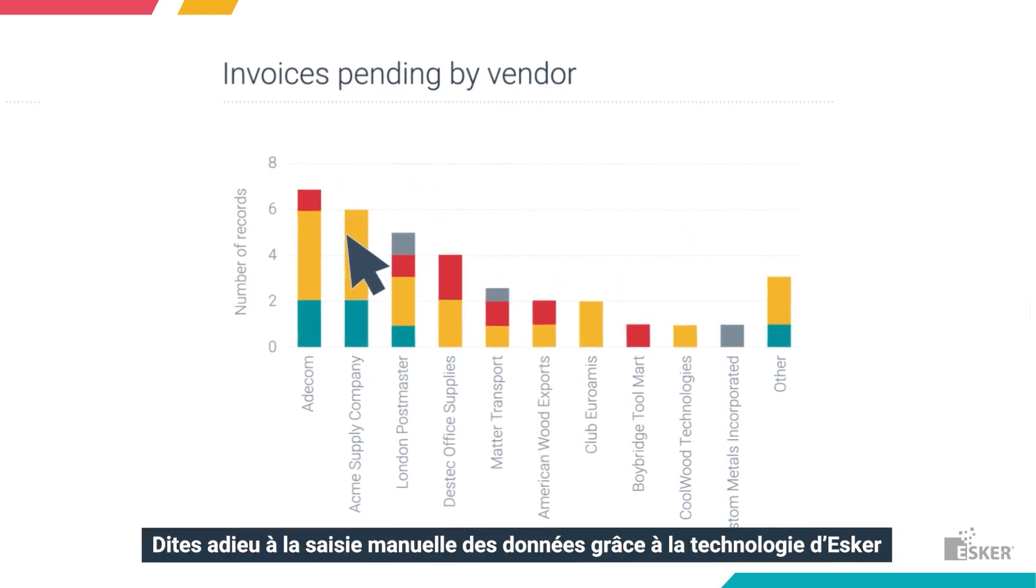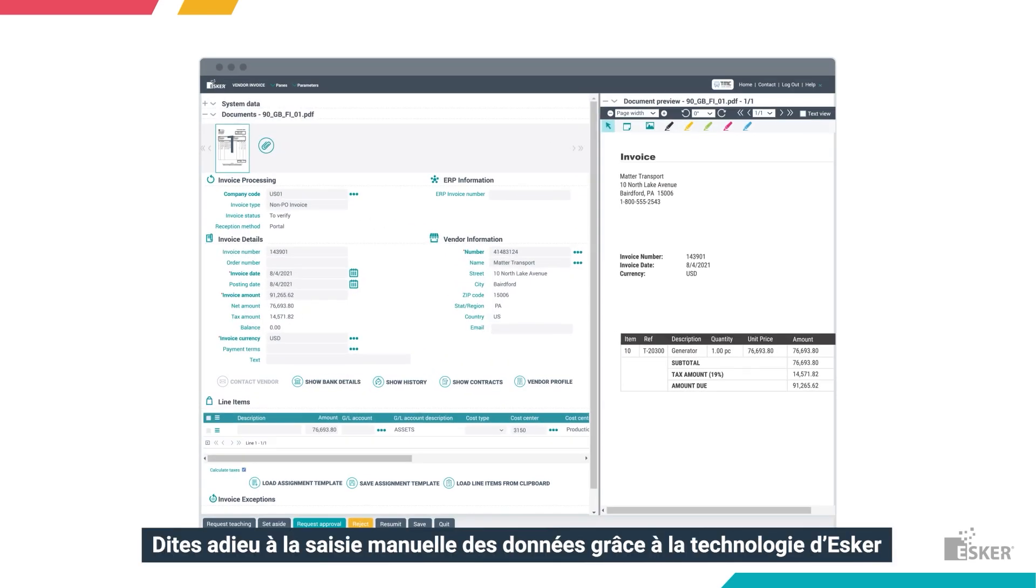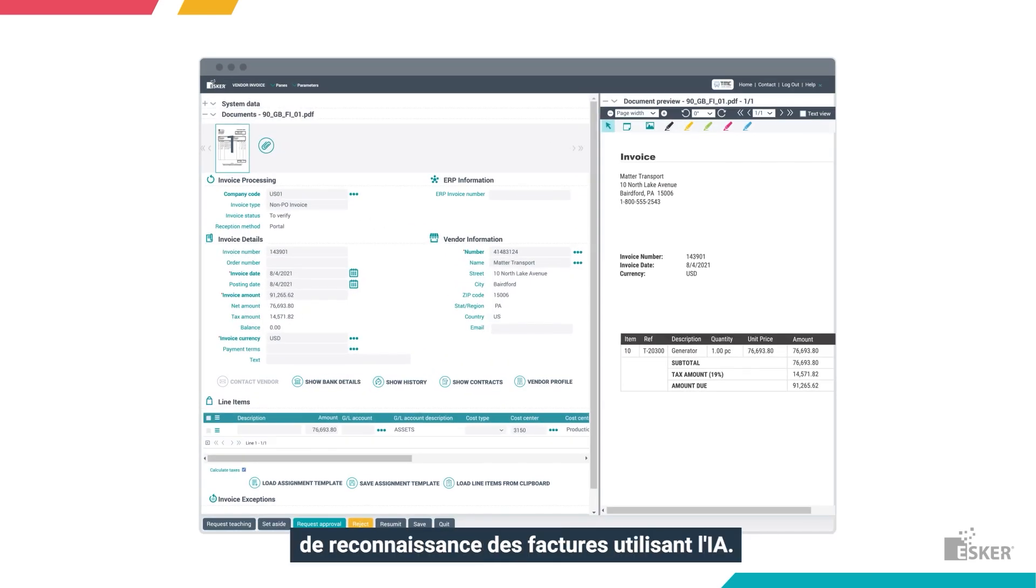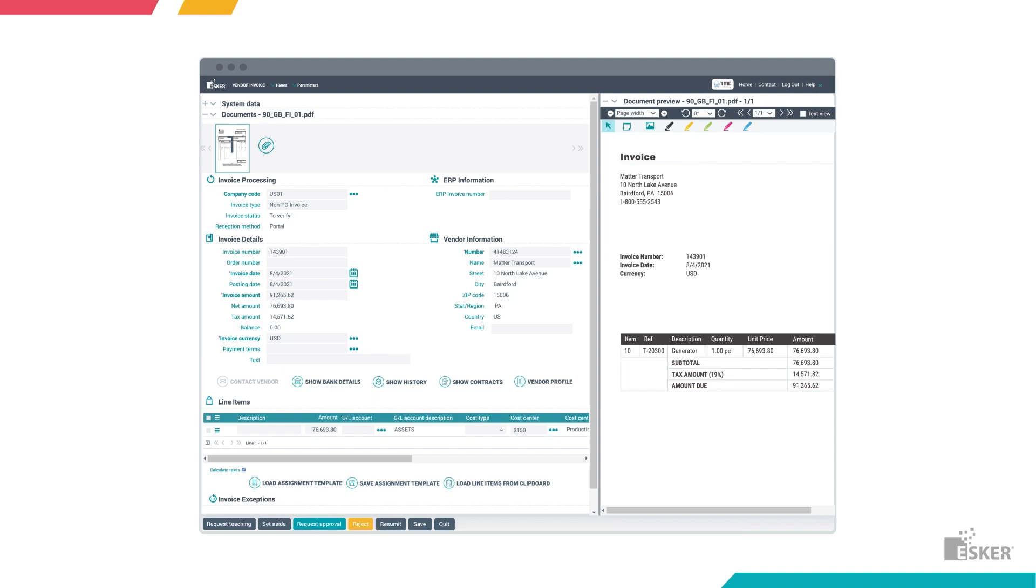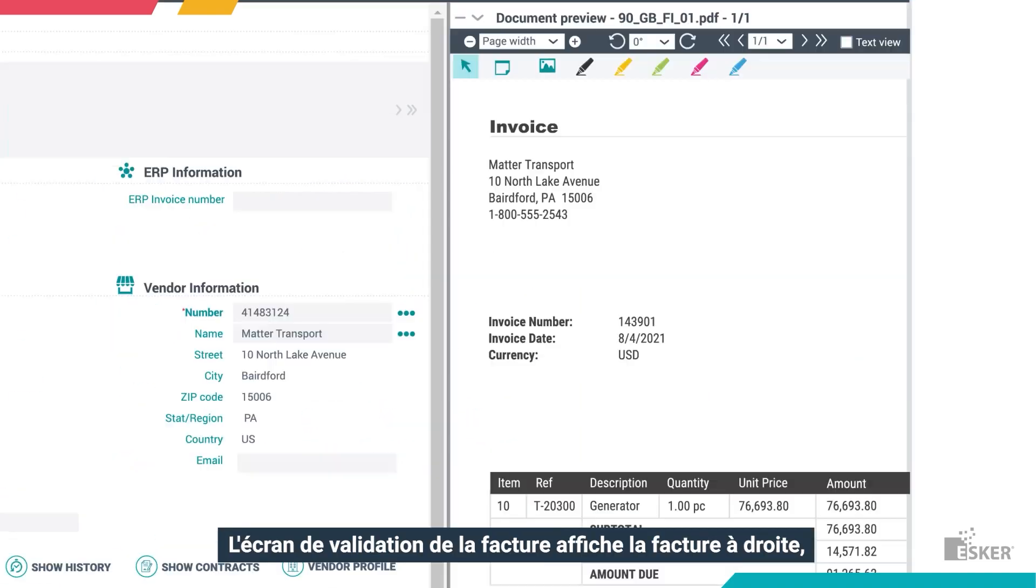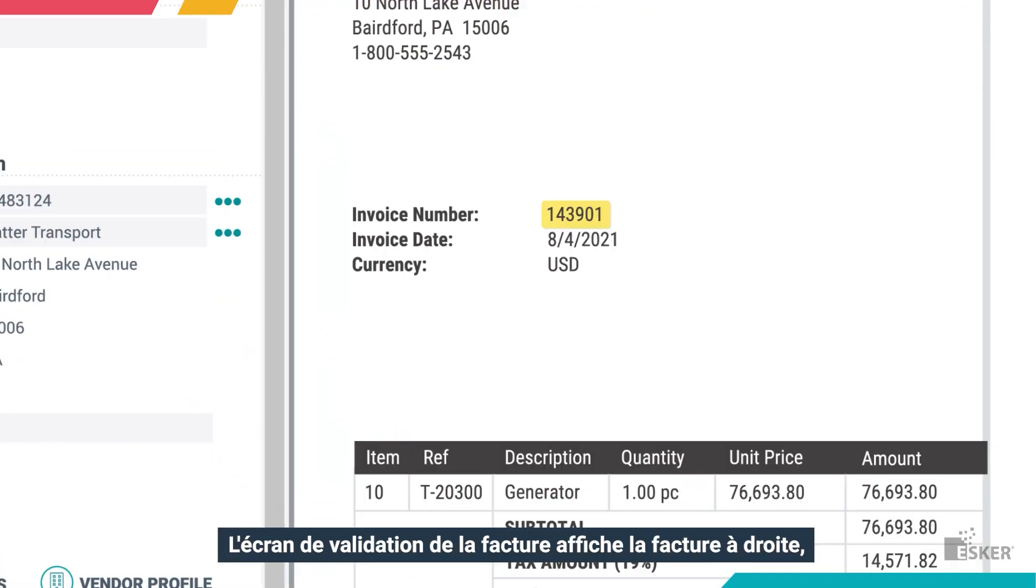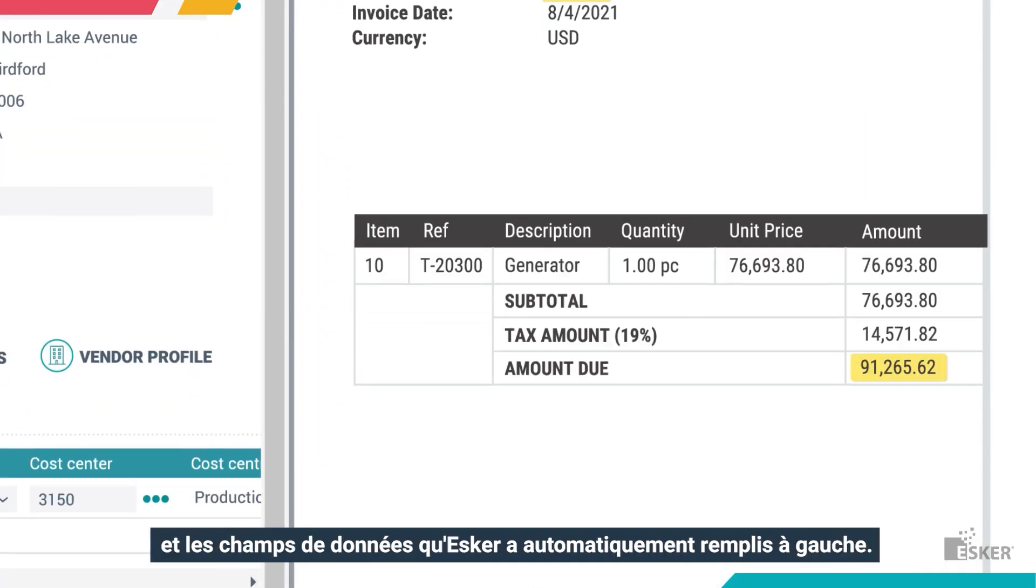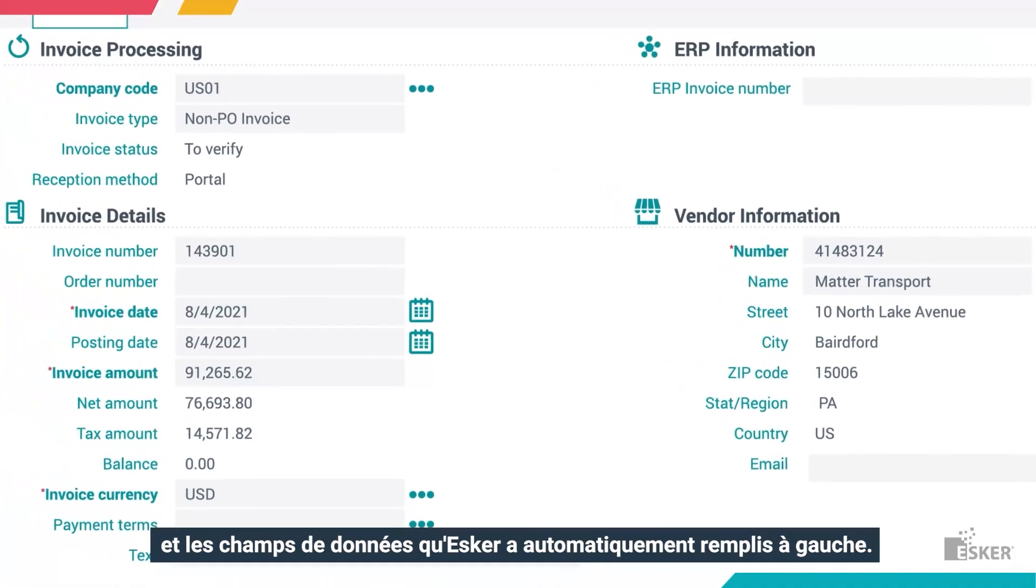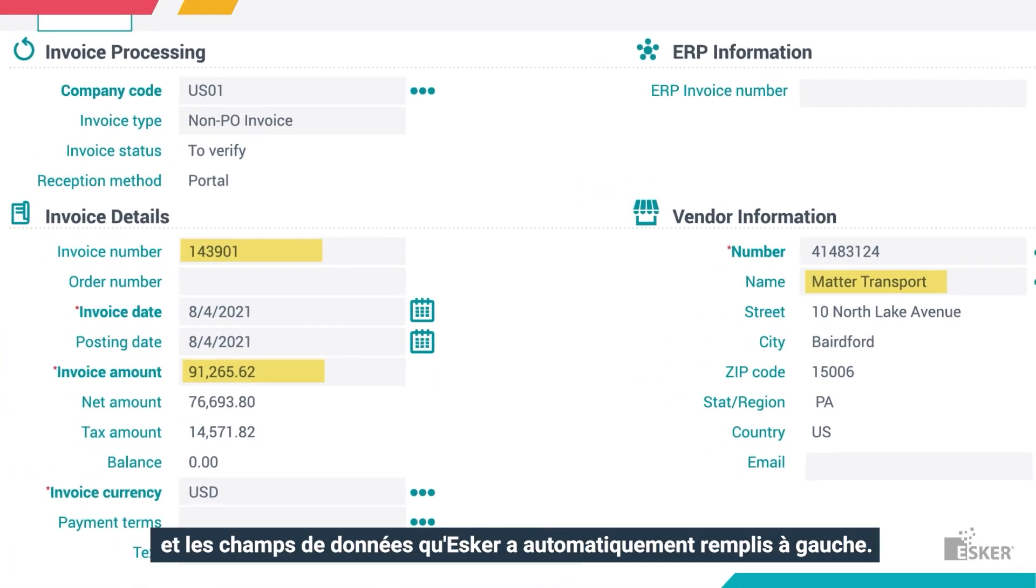Say goodbye to manual data entry with Esker's AI-based invoice recognition technology. The invoice validation screen displays the invoice on the right, and data fields that Esker has automatically filled on the left.